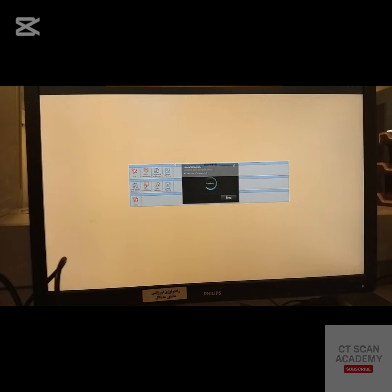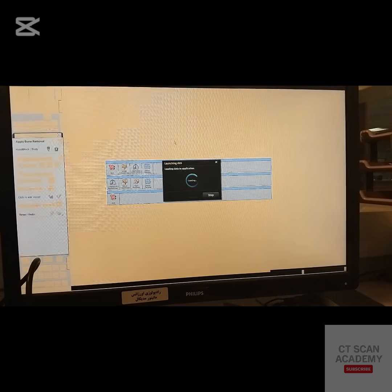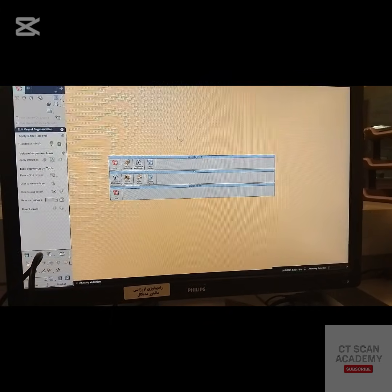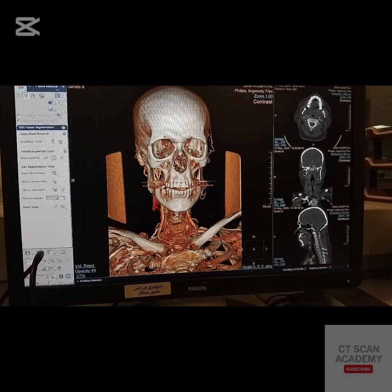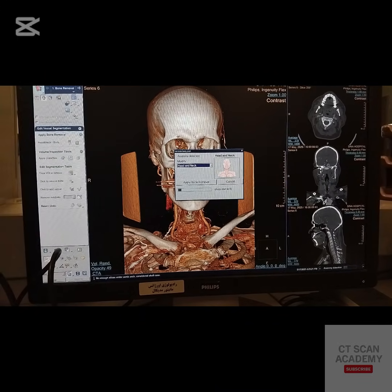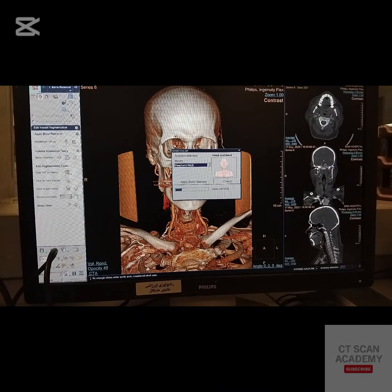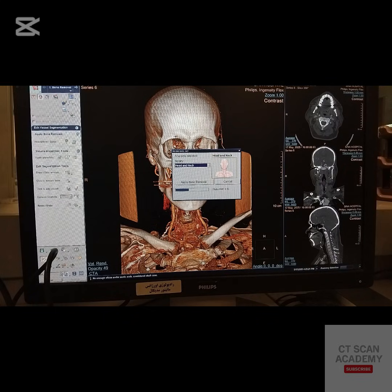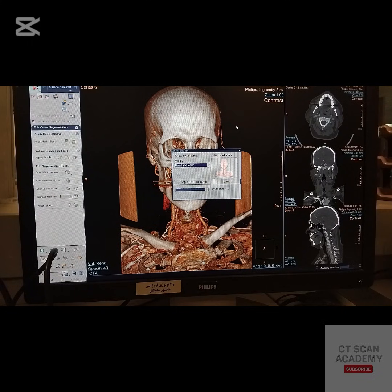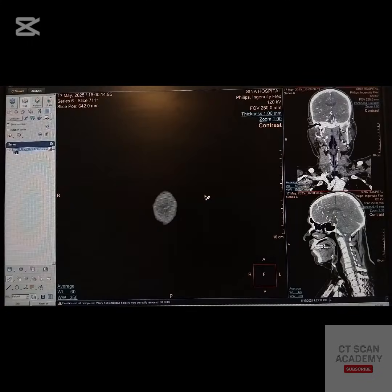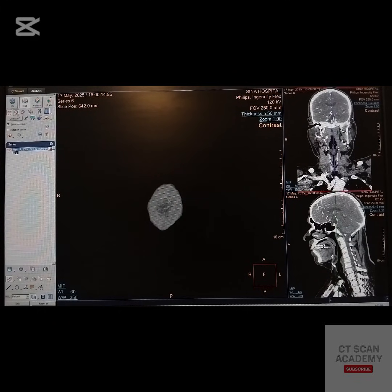Then move to the AVA application. AVA will auto-detect anatomy and begin bone removal. Once bone is removed, perform VRT reconstruction.